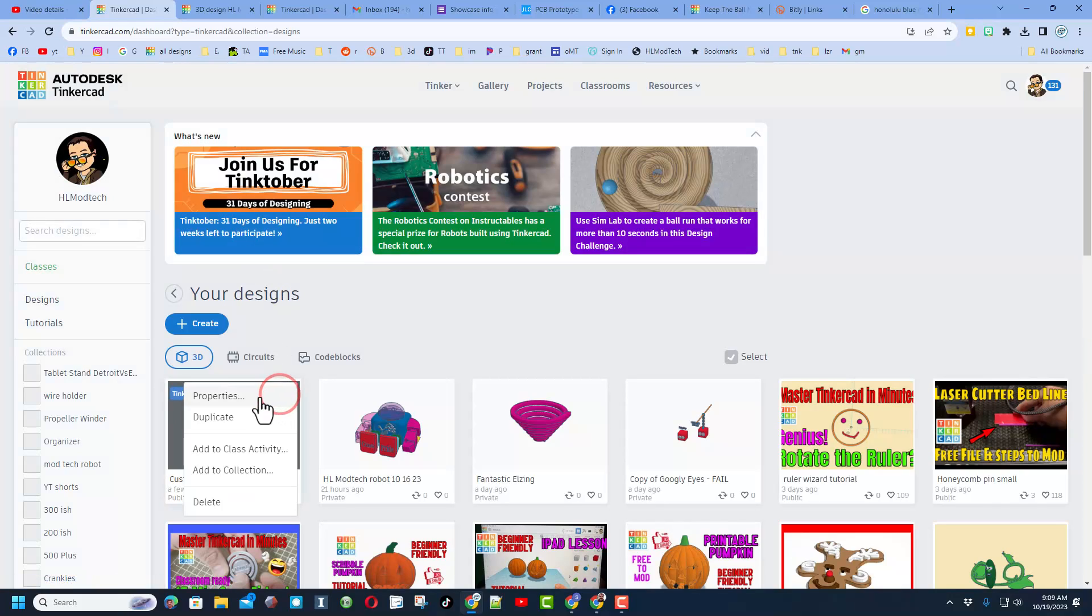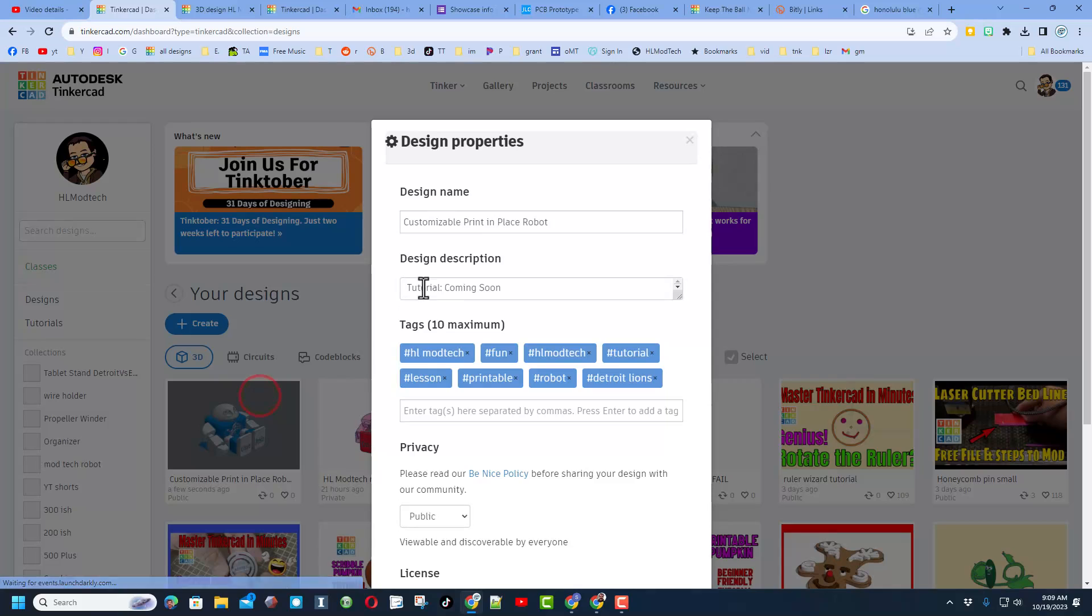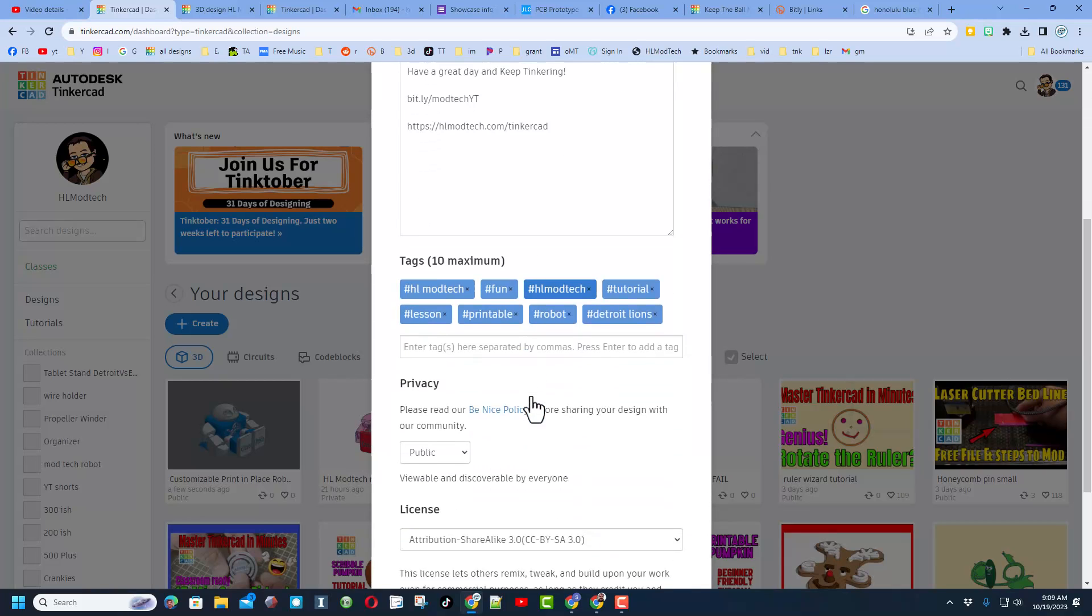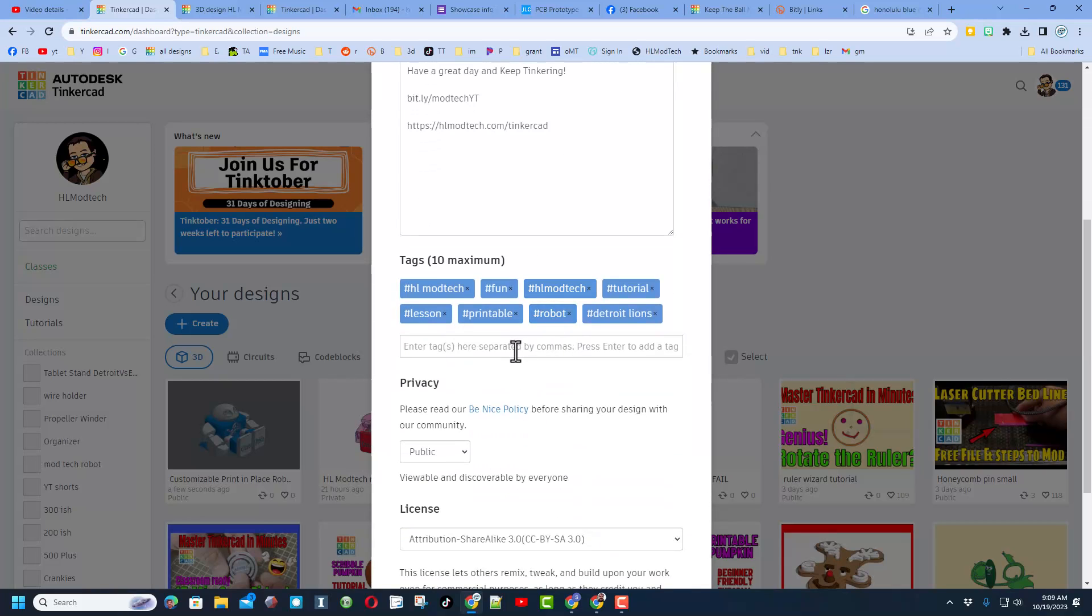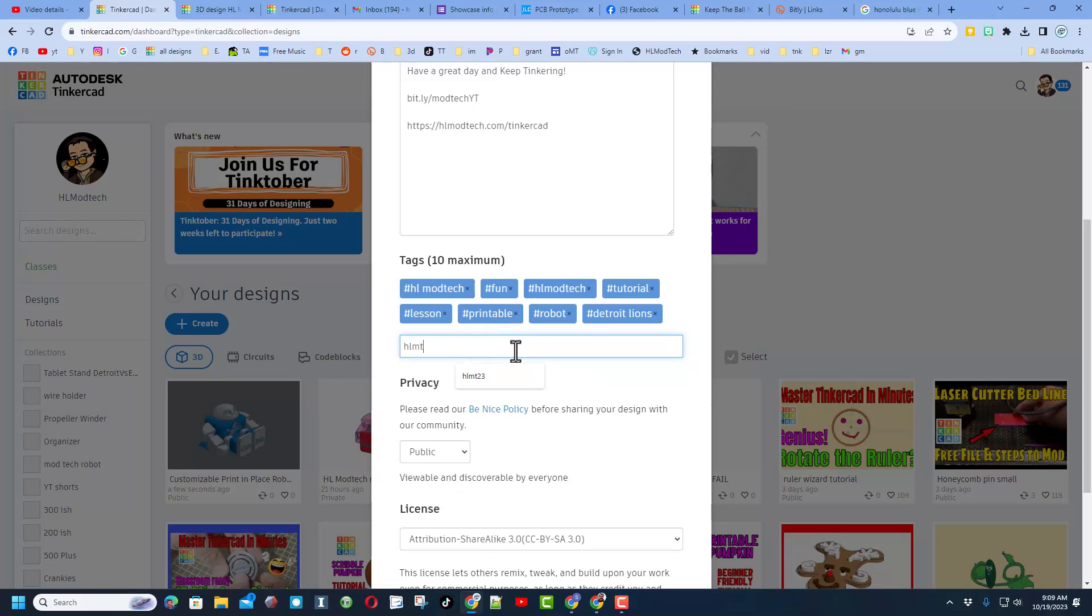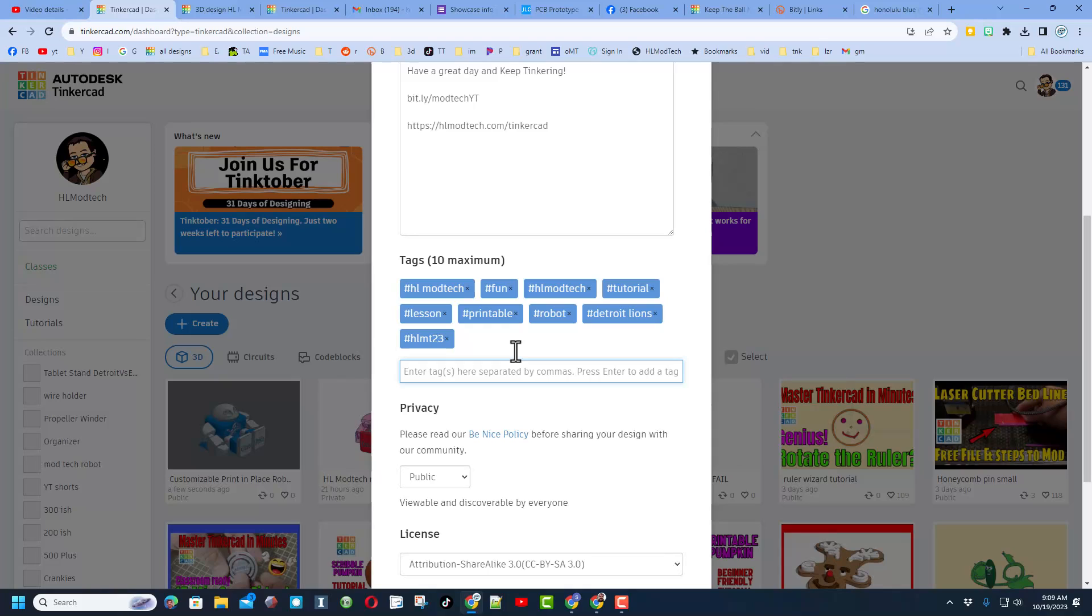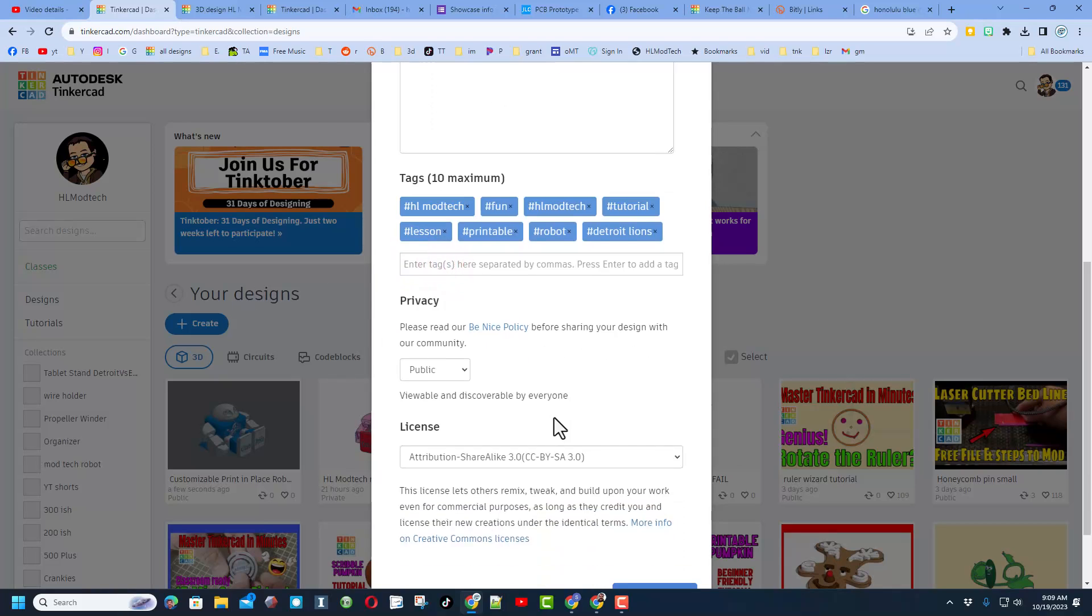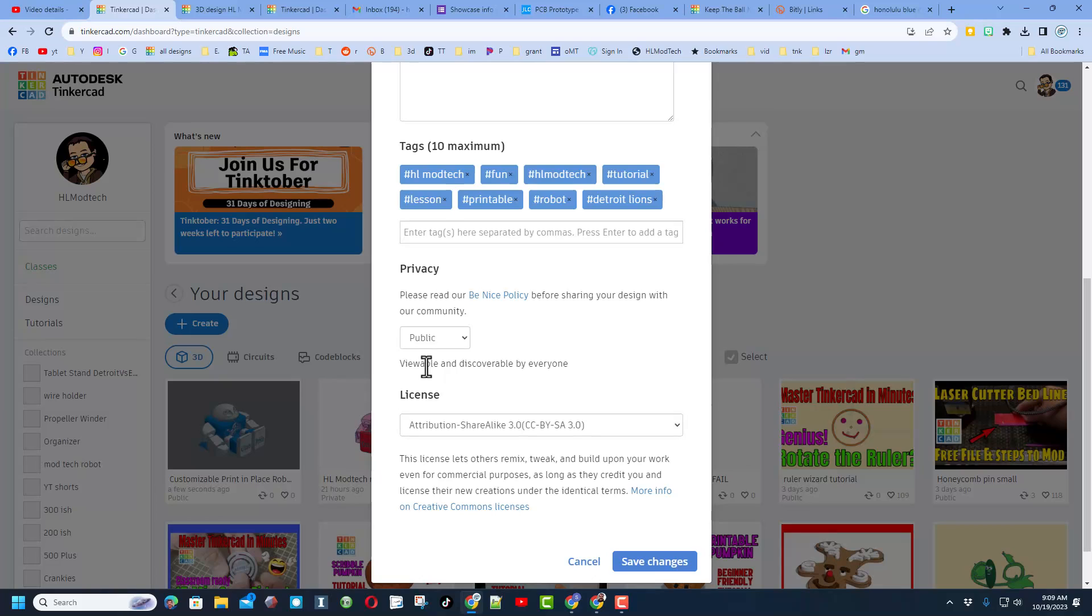If you want to show the world, don't forget it is so easy. Just return to the Tinkercad desktop, click up here on this gear, change the properties, make sure it has a name. Of course, mine is going to have the tutorial pasted here in a minute and ways that you can reach out to me. Of course, don't forget your tags. If you want me to see what you made, please add the tag HLMT23 and press enter. I check that tag almost every day and of course I'll give you a reaction.